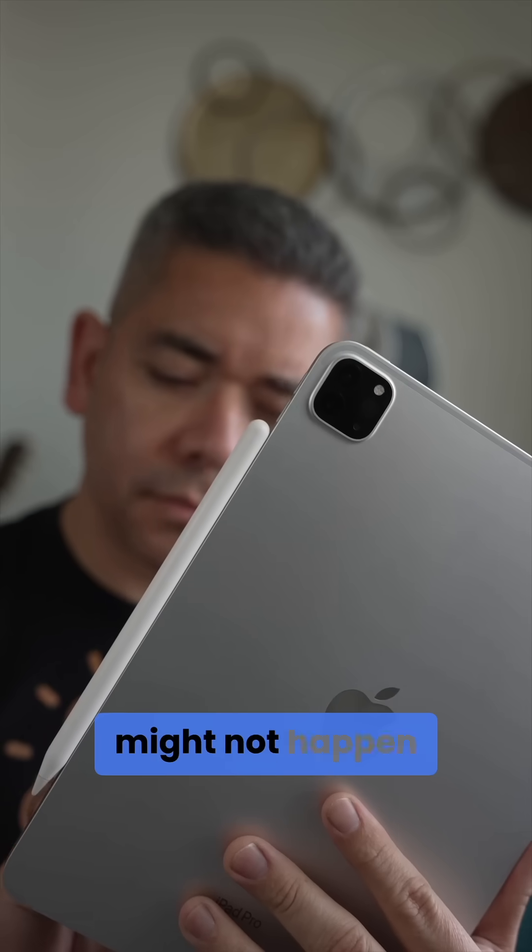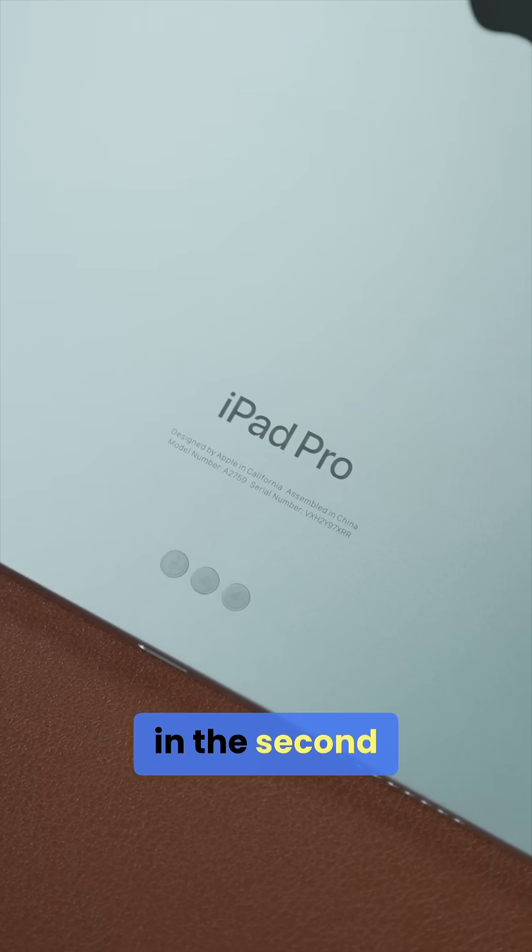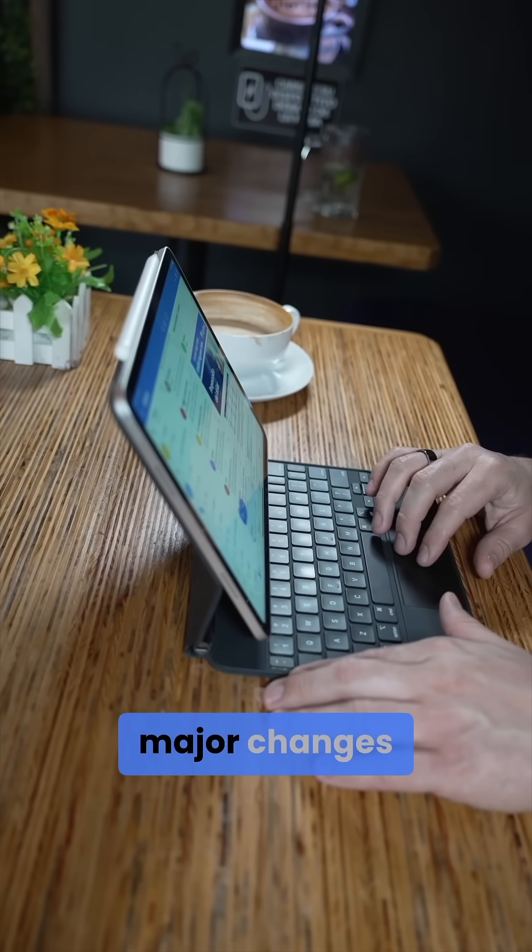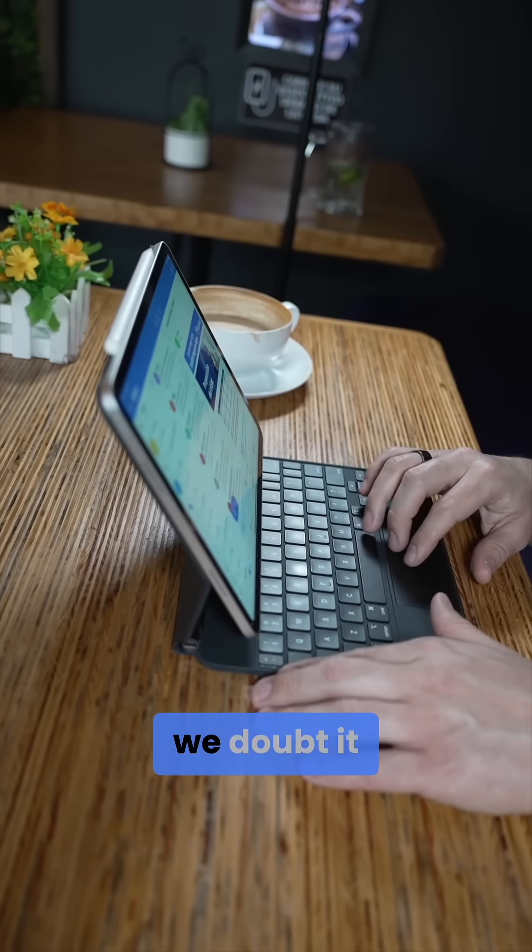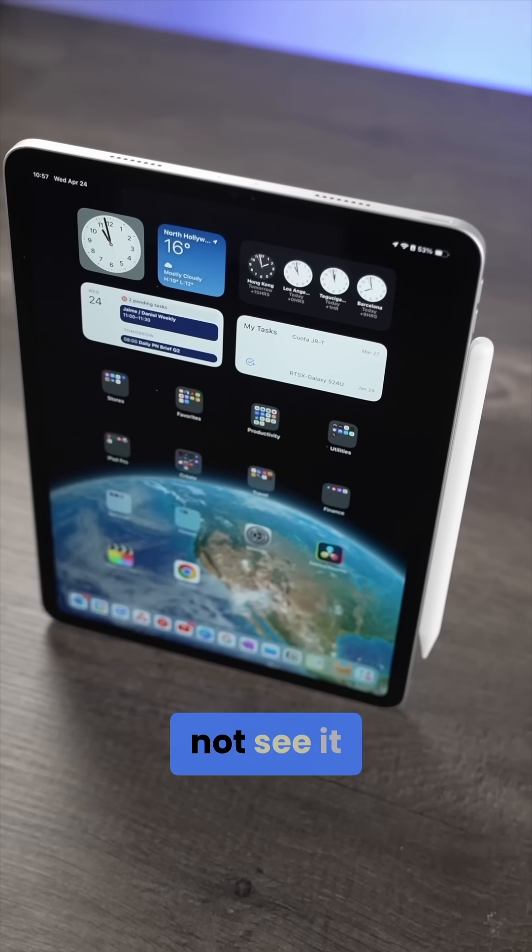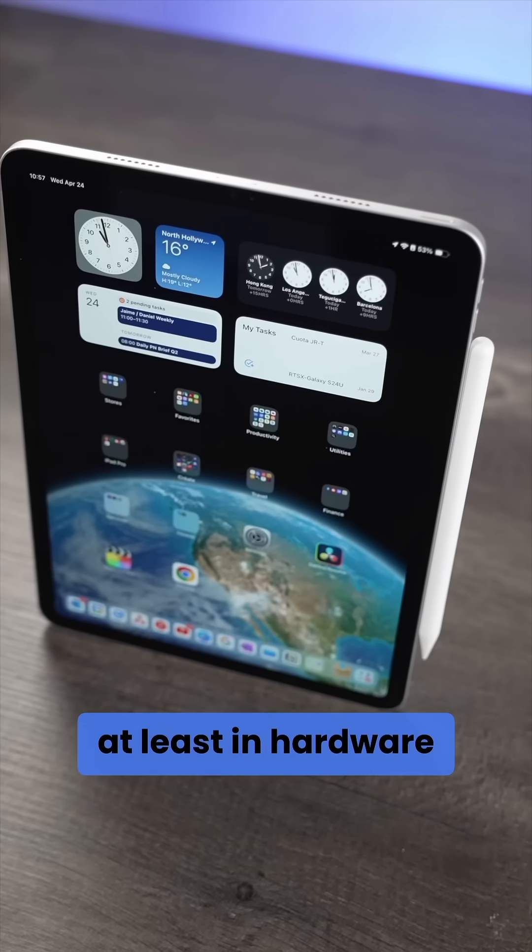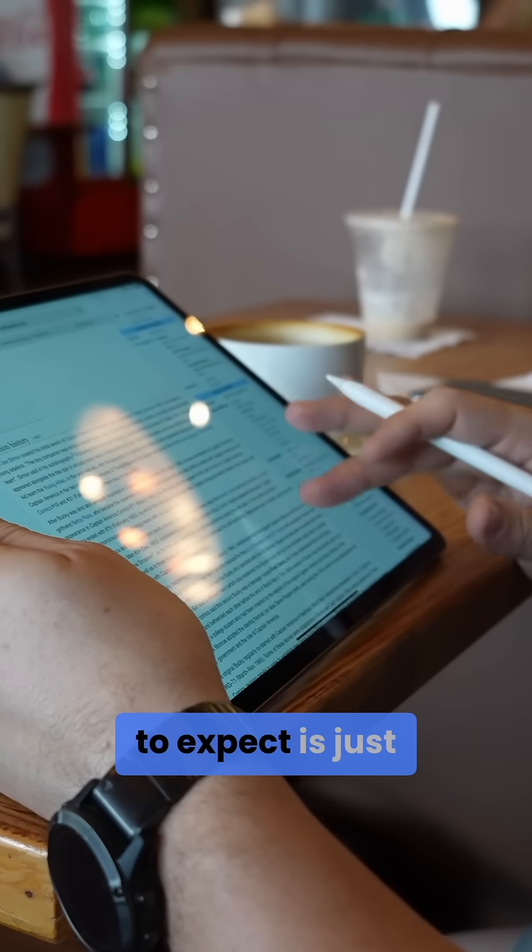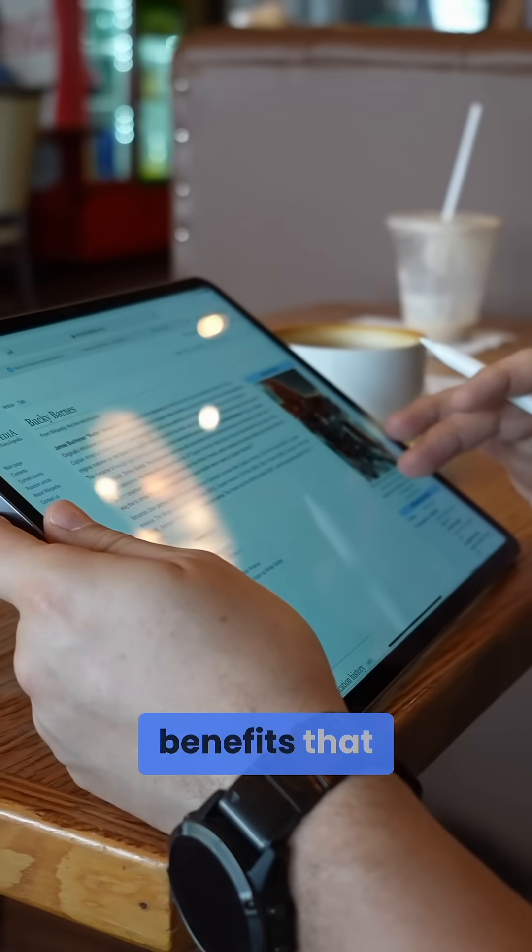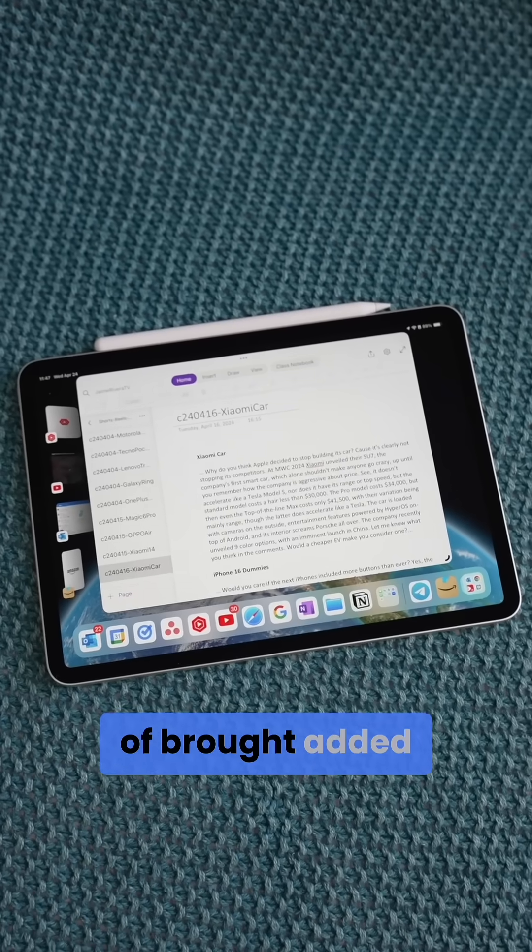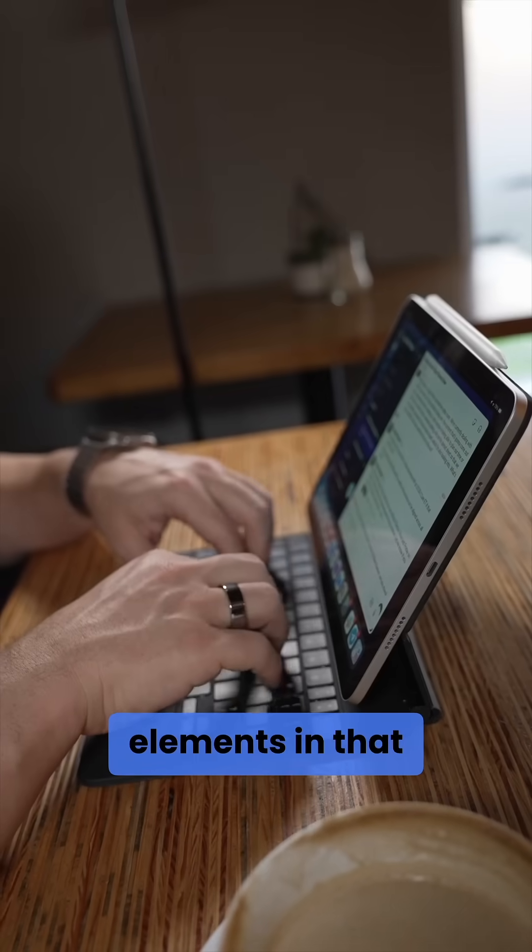Mass production might not happen until sometime in the second half. Anyone expecting major changes, let's just say we doubt it, as you'll most likely not see it, at least in hardware. The significant change to expect is just that M5 chip and whatever benefits that brings, as Apple has brought added elements in that.